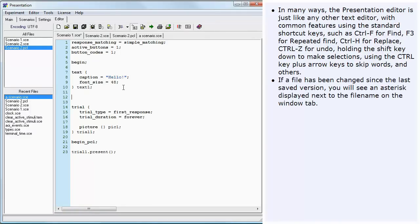If a file has been changed since the last saved version, you will see an asterisk displayed next to the file name on the Window tab.